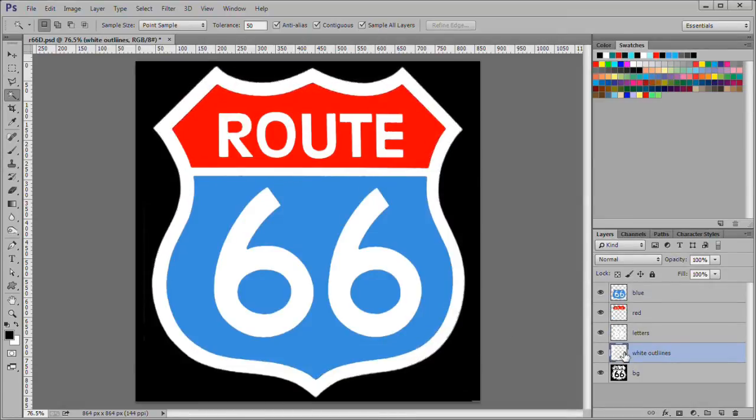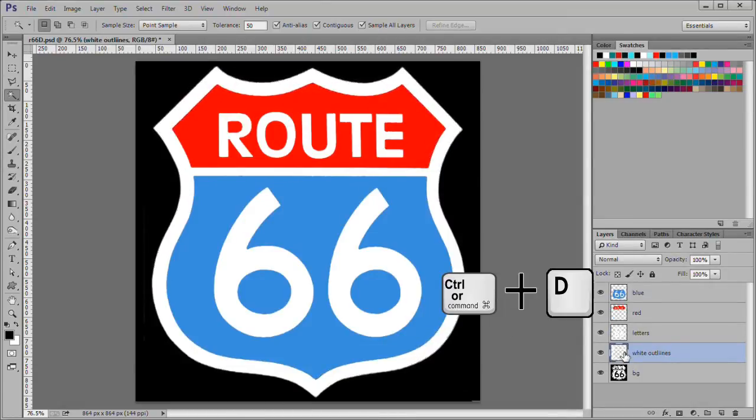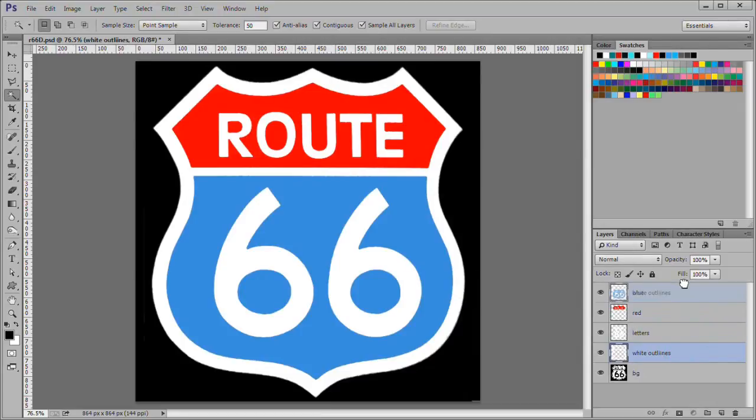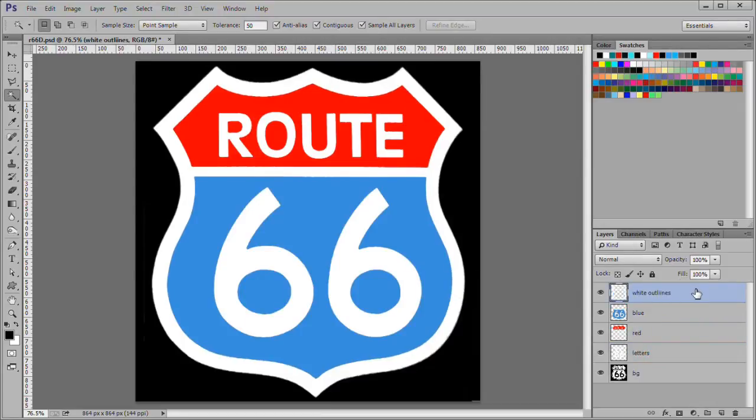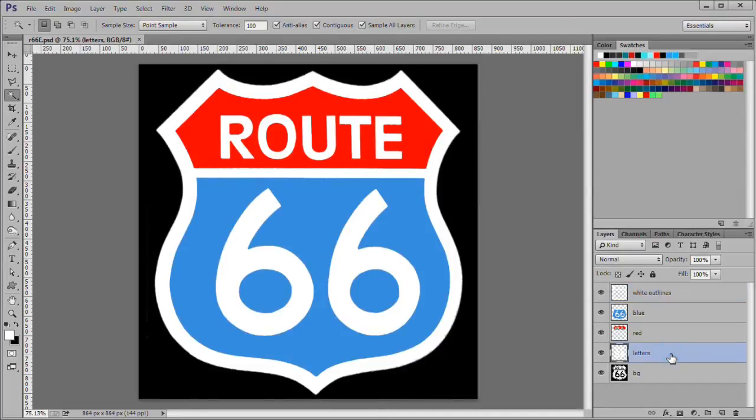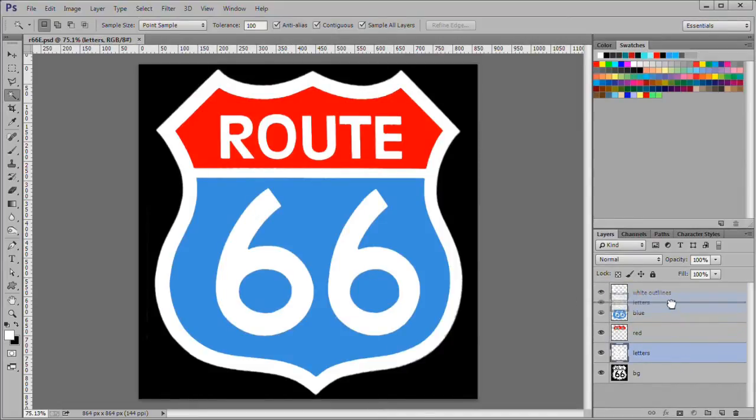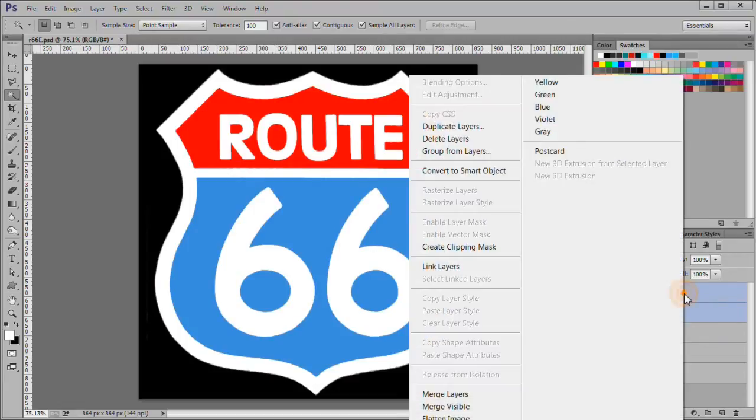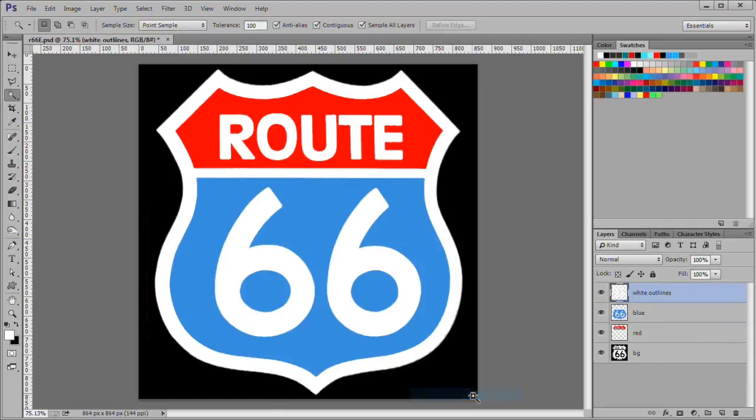Press control D to deselect. Move this layer to the top of the stack. Move the letters layer below the white outline layer. Hold down control and select both layers. Right click and choose merge layers. Rename the merged layer whites.